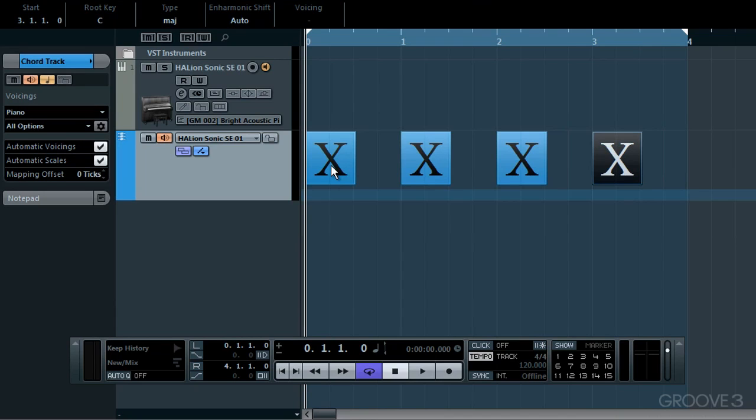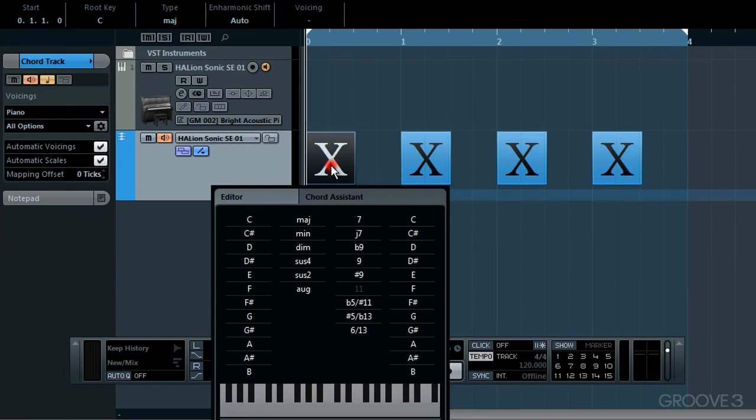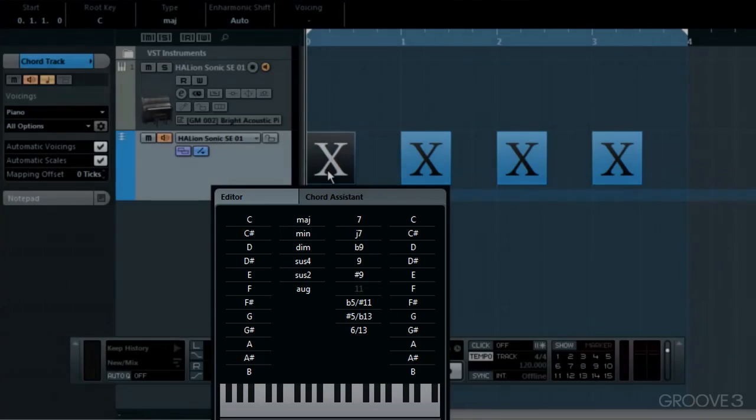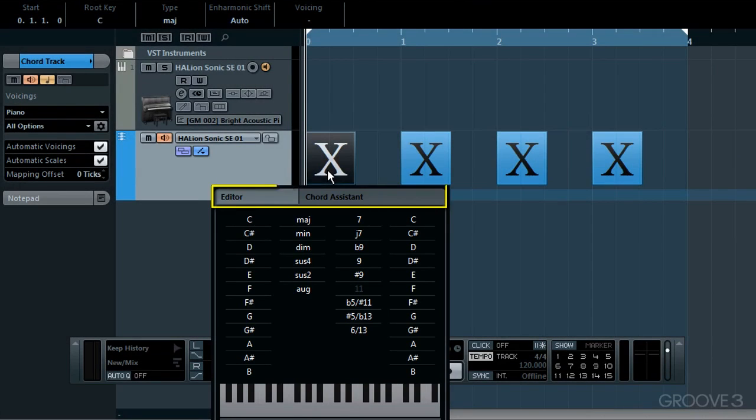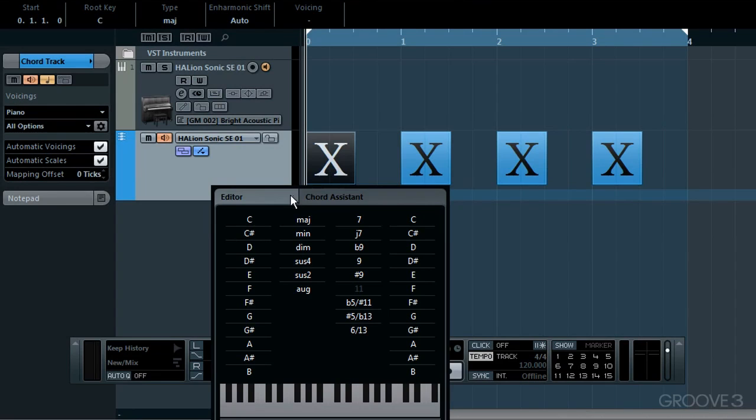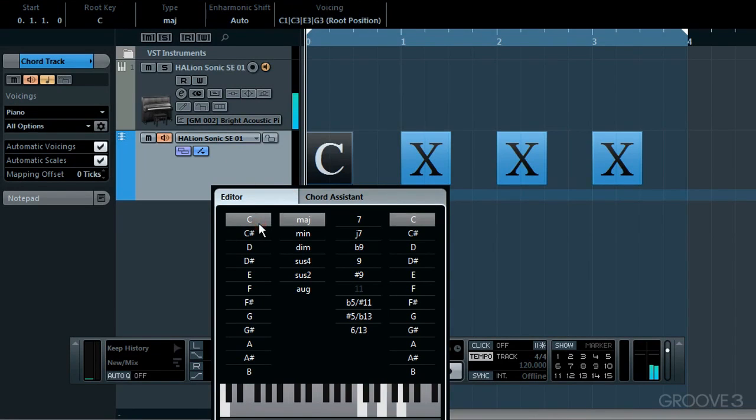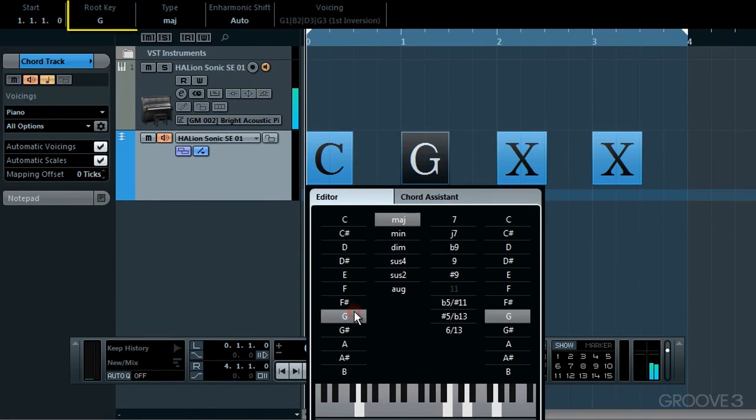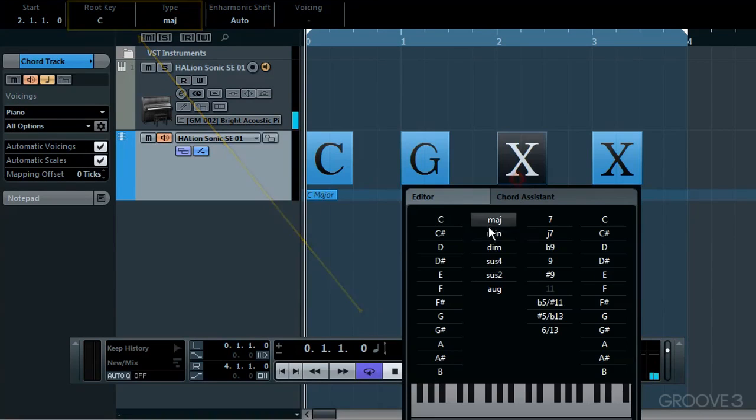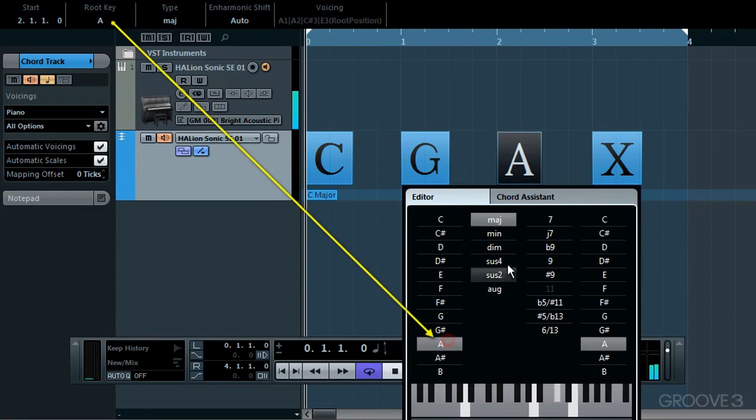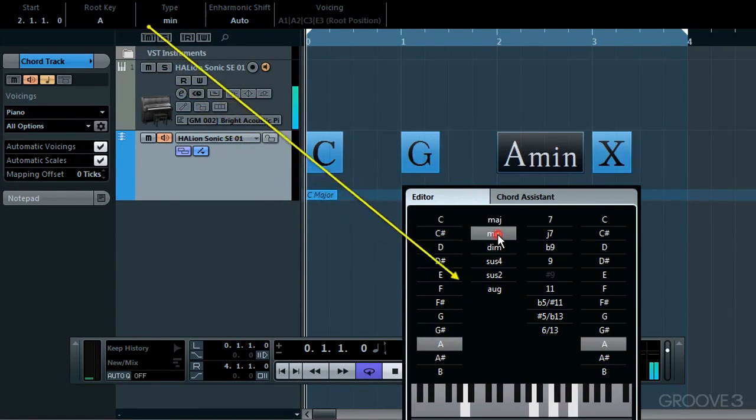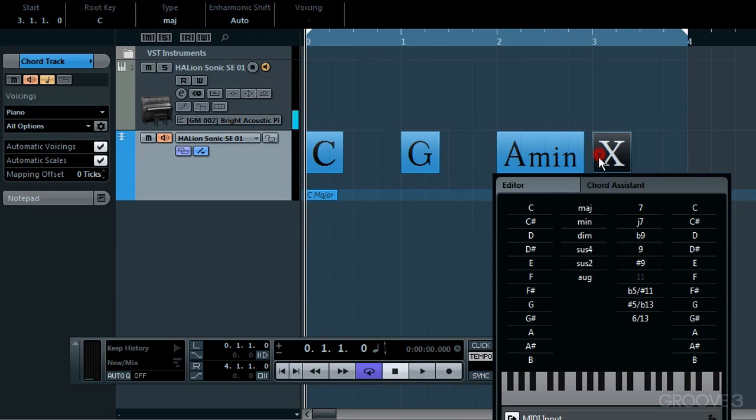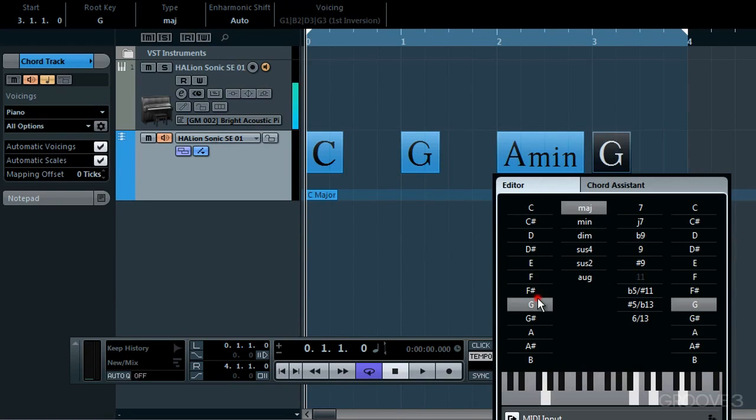The next step is to double-click on your first chord to open up our chord track editor. You'll see it's split into two. We'll get to the chord assistant later. Let's stay with the editor initially. I'll choose C major as my first chord, then I'll move to my second chord by double-clicking it and choosing G major. For my third chord, I'll choose A initially, but I want to make it A minor. I don't want it to be A major. And then, I'll go back to G major for my last chord.